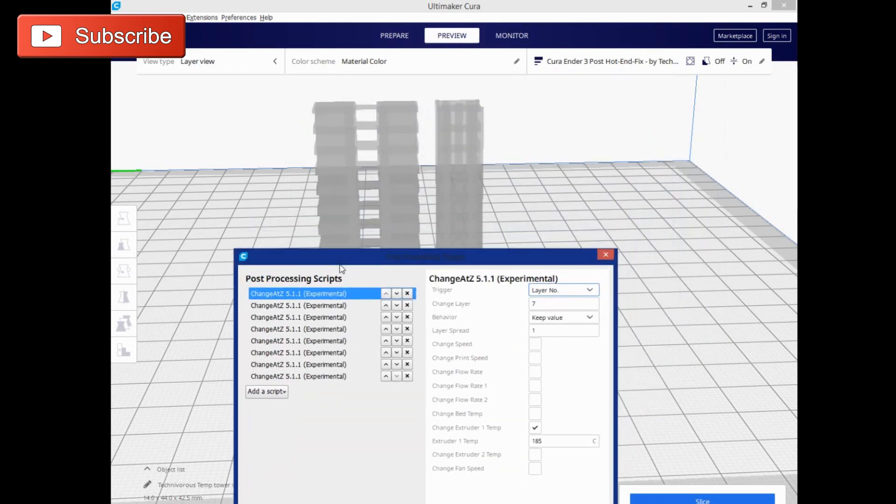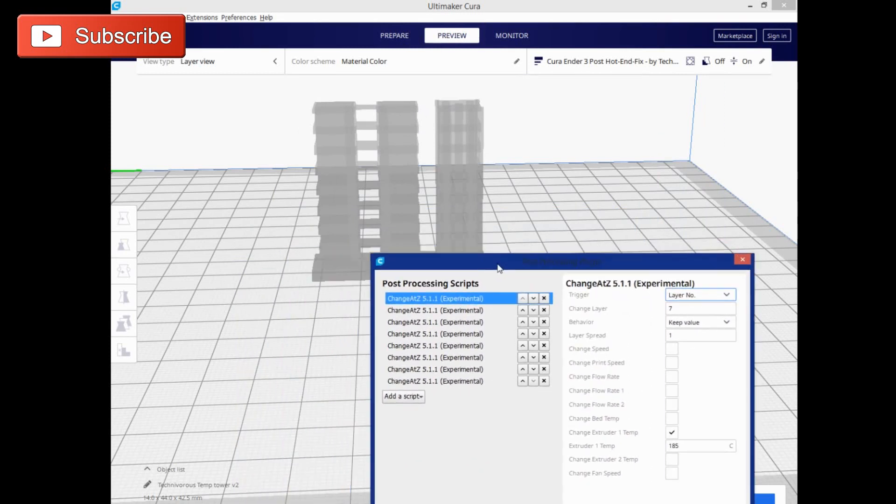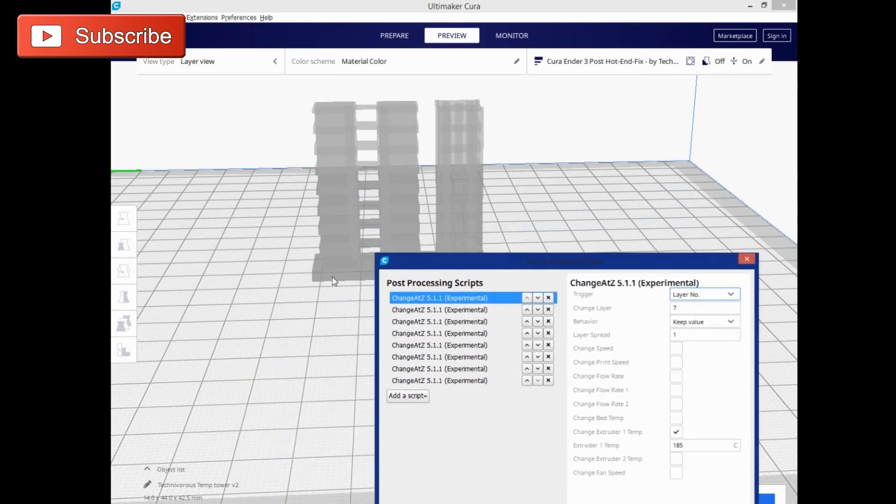Some of these filaments start off a little higher than 185, and printing this first layer down at 185 was causing some adhesion problems for me. So I did update and add a brim to this to keep it from tipping over.